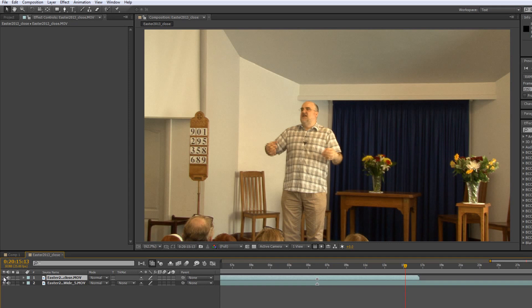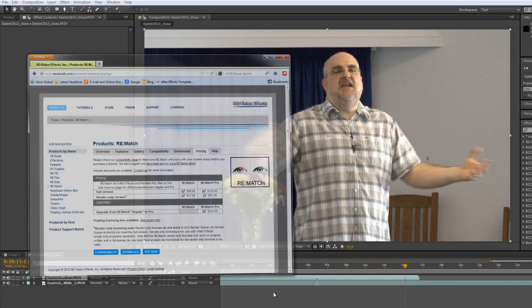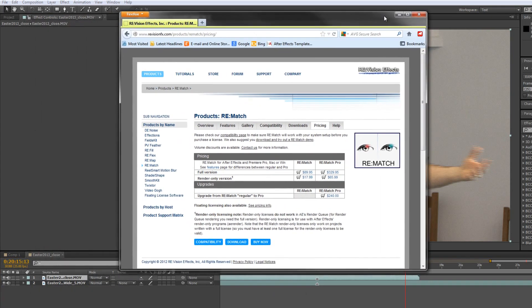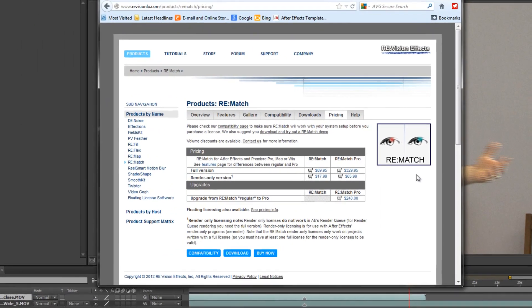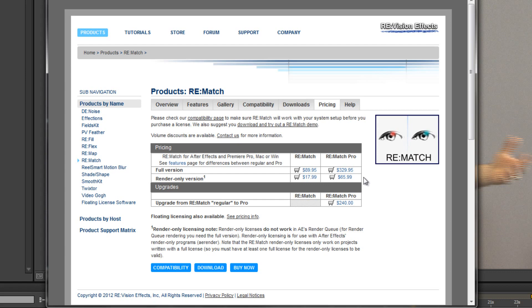Now you can go in and use all sorts of different effects inside of After Effects to sort this out but there is a really great plugin. Now I don't often promote plugins but there is a really great plugin by Revision called Rematch and Rematch comes in two versions, a standard version and a pro version. The pro version is essentially to deal with stereo cameras so dealing with 3D footage. If you are dealing with 3D footage I would say that this is a must.